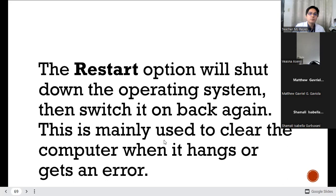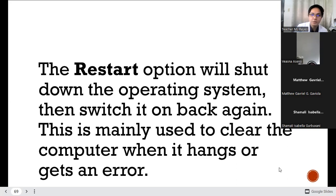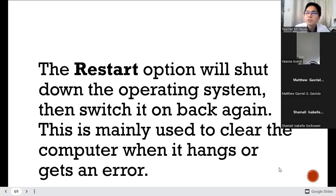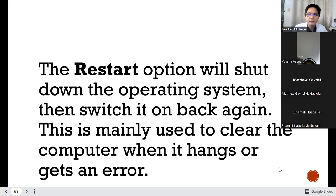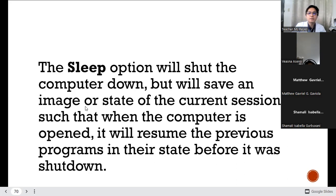The Restart option will shut down the operating system and then switch it back on again. This is mainly used to clear the computer when it hangs or gets an error. We usually use the Restart button when, number one, you observe that your PC is already hanging up, and number two, if you observe that your PC already has a lot of errors.